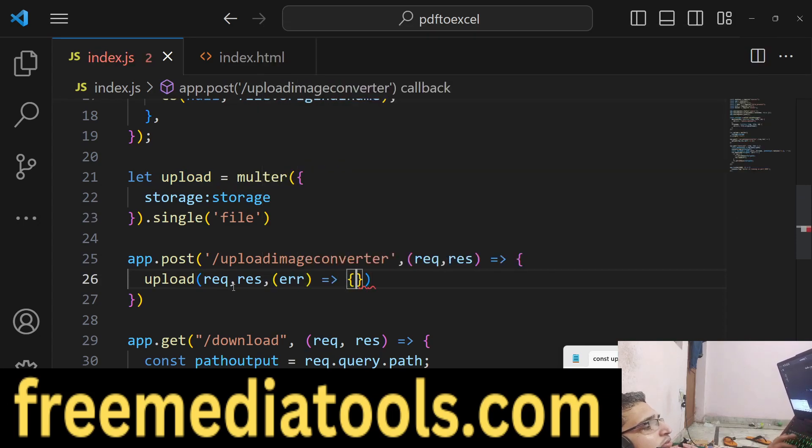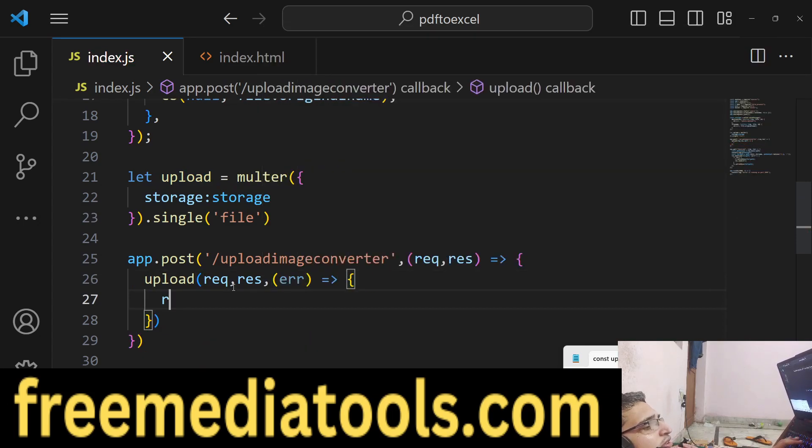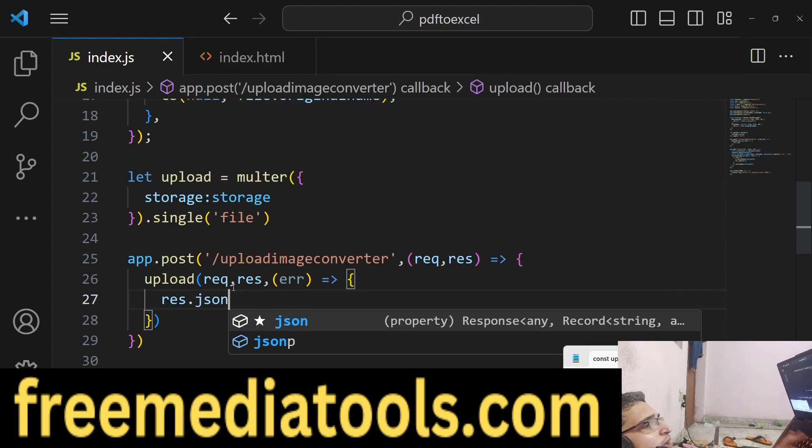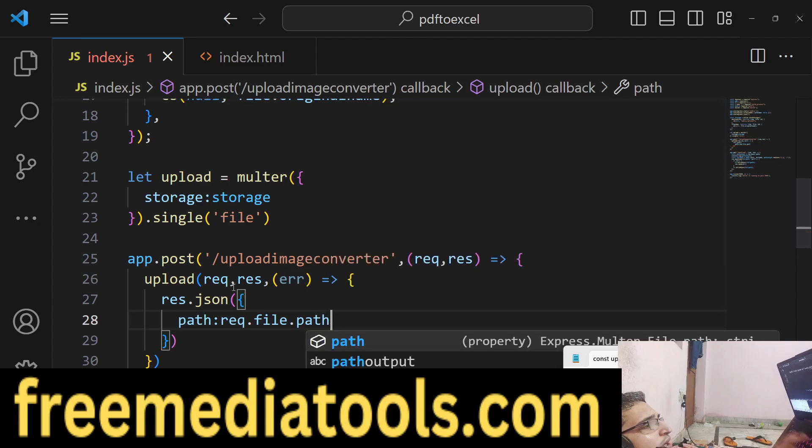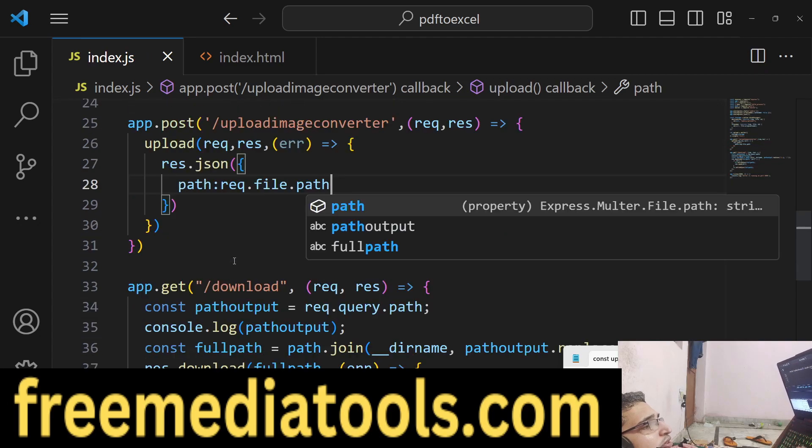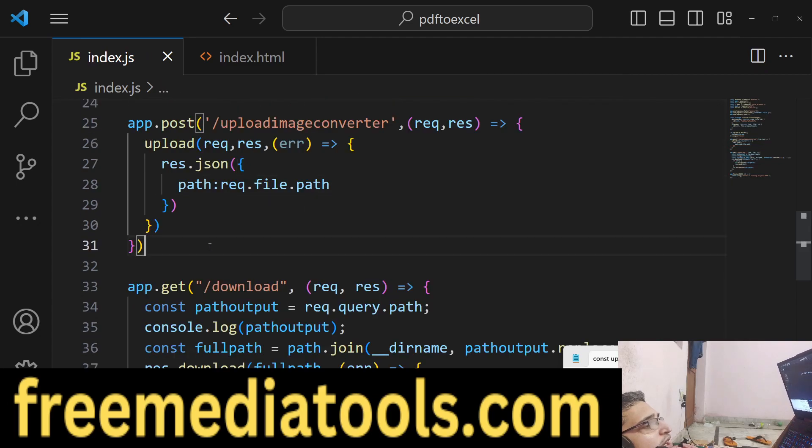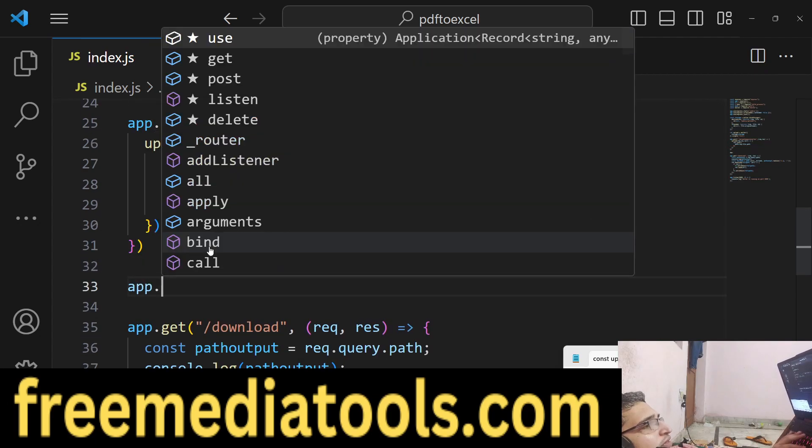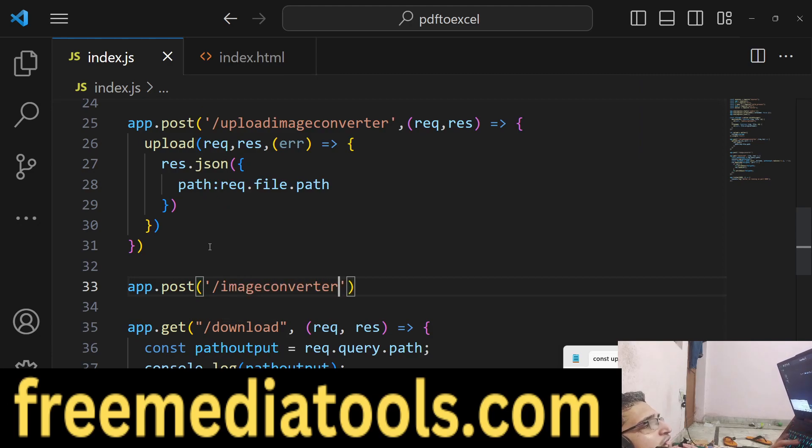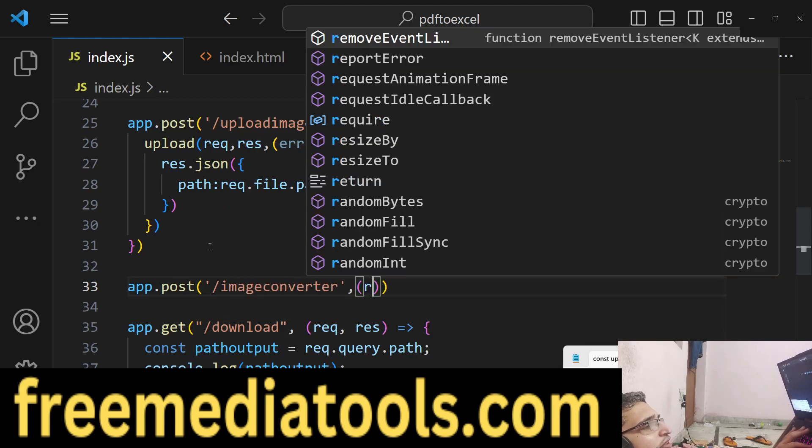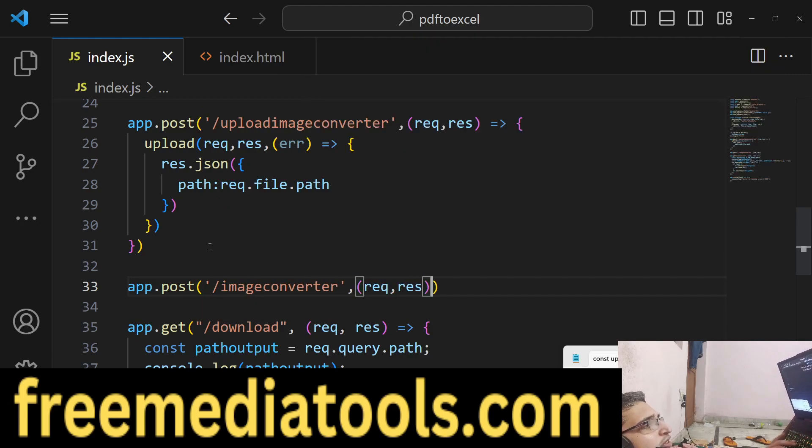We basically return that path to the client side which is request.file.path. After that, we will make the second POST request which is image converter.